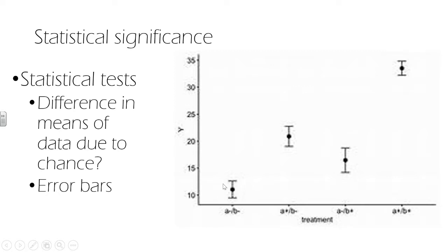This is the variance in the data for the control, for example. If that was the variance for the treatment group, that is a massive difference. And you can see there's no overlap in these error bars.